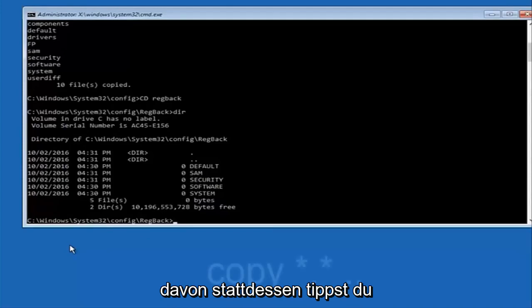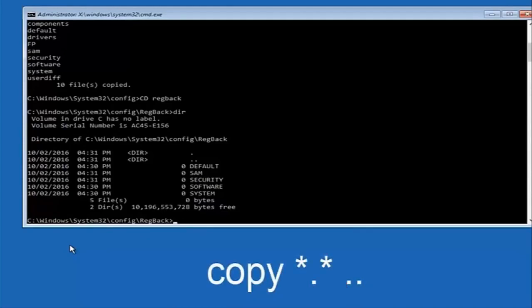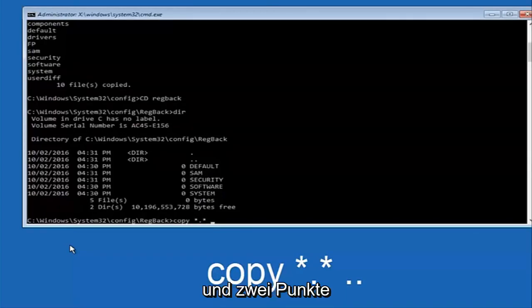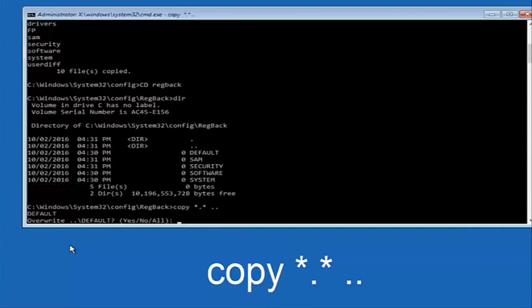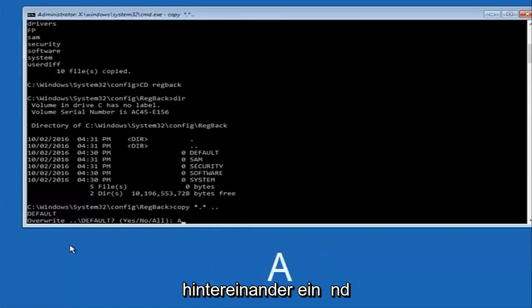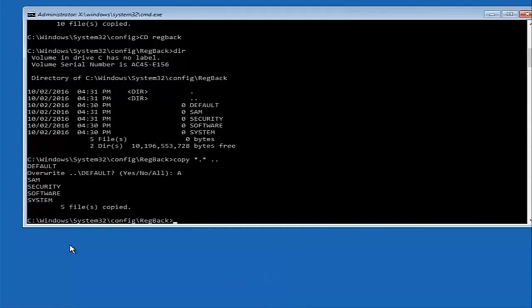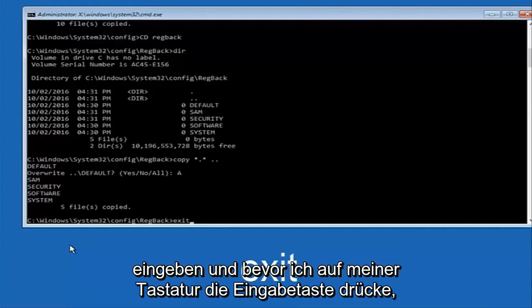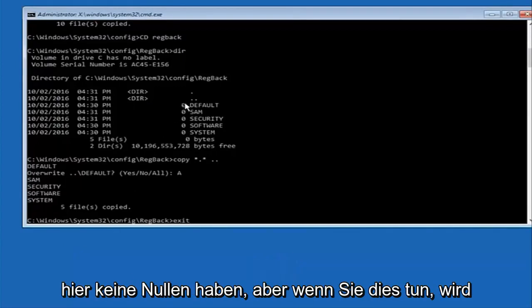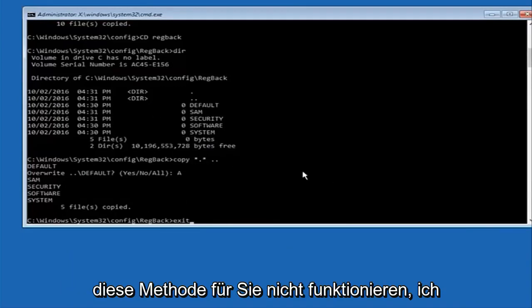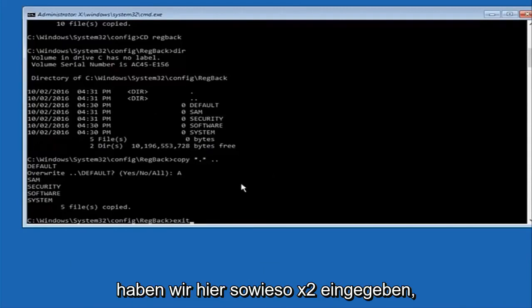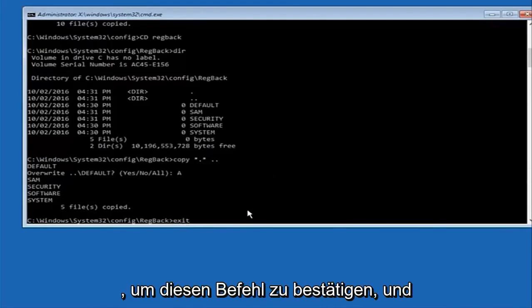If you have non-zero values, type 'copy', space, '*.*', space, then two dots back to back, and hit Enter on your keyboard. When it asks to overwrite, type the letter A and hit Enter. Then type 'exit' and hit Enter. Just to be exceptionally clear: most of you should not have zeros here, but if you do, this method will not work for you.